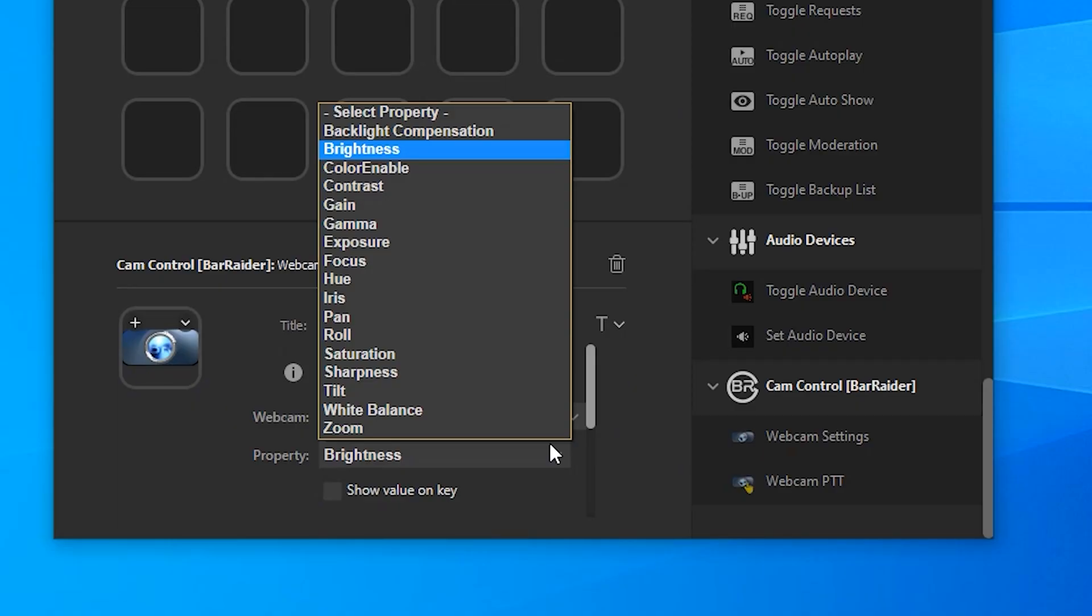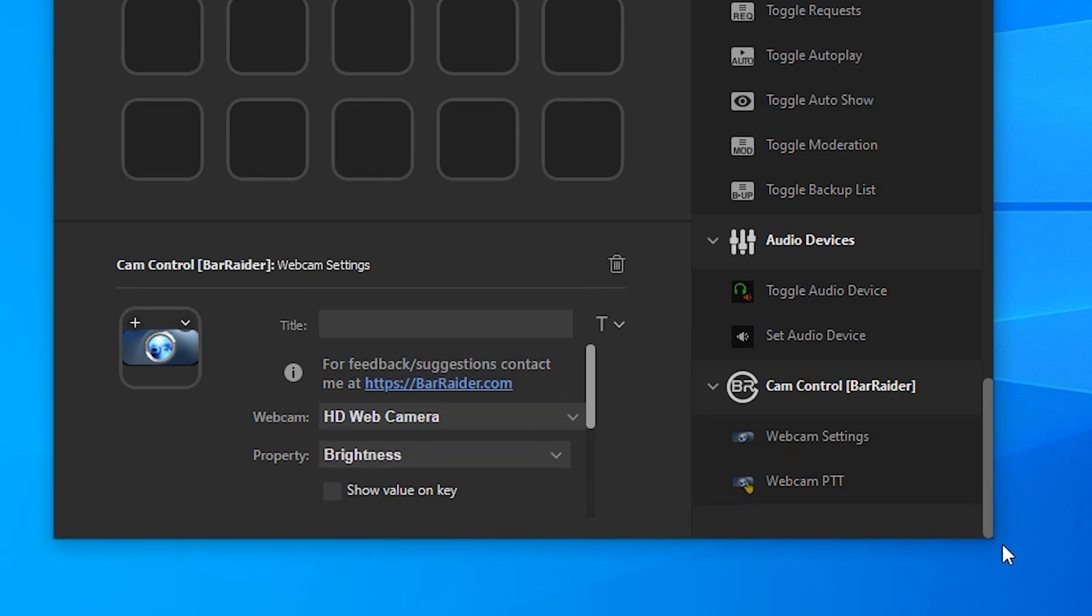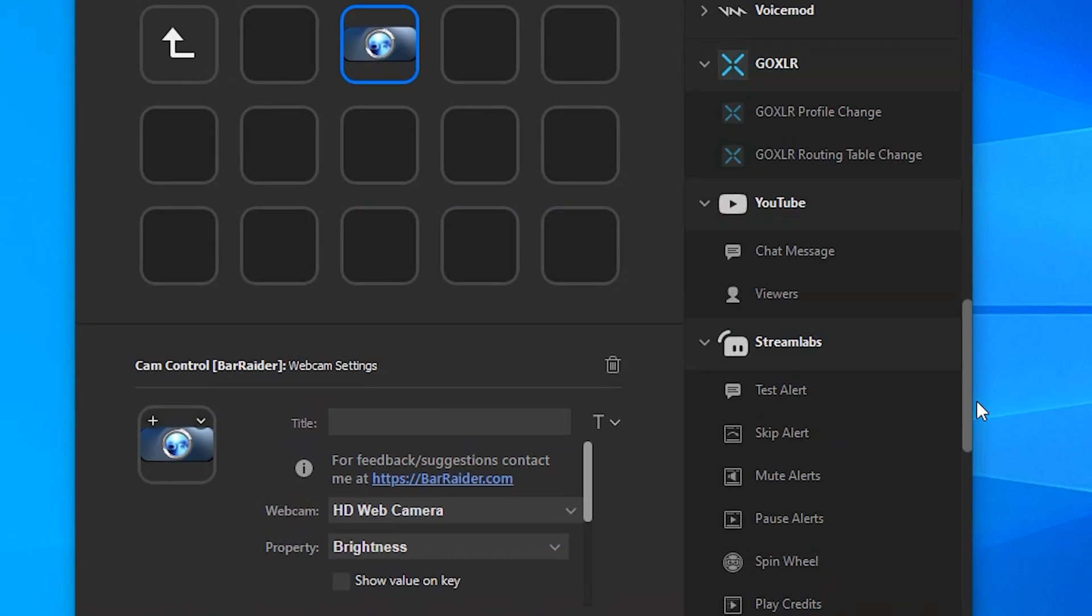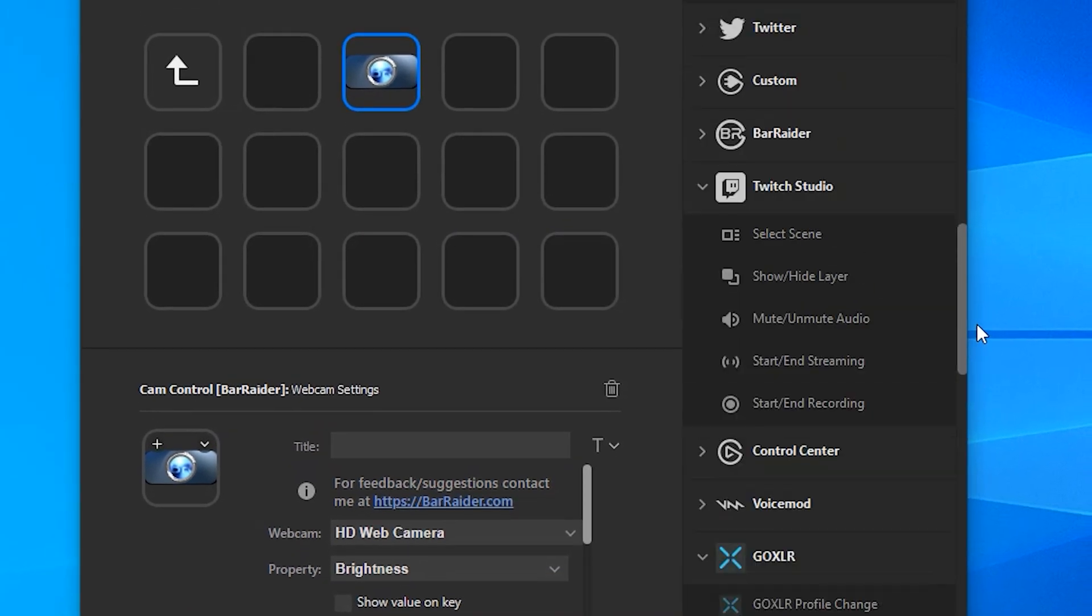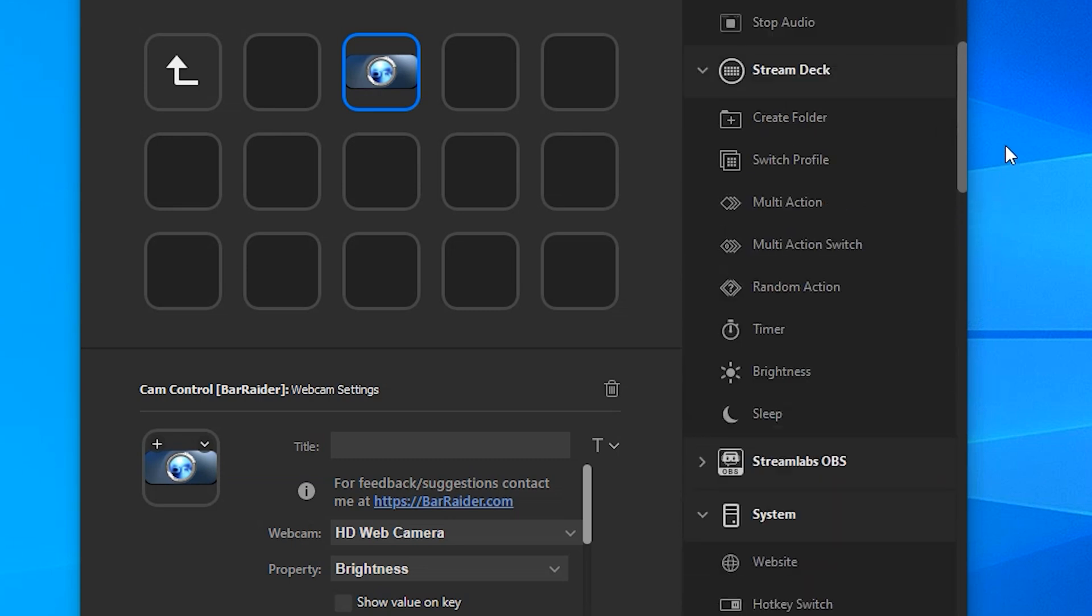Now if you want to adjust multiple options on your webcam, for example you want to change the brightness, the hue, the exposure, the best option for this is if we scroll back up our list of our Stream Deck options until we find the multi-action.